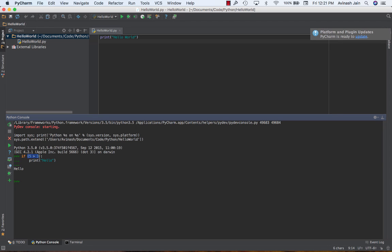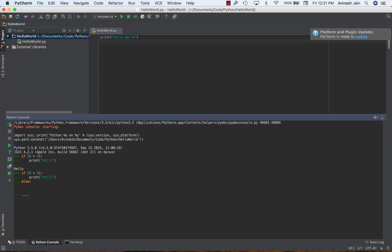What if the condition is not true? What if we put a false condition? I'll say: if 3 is less than 2 — obviously it's not — colon, then print 'hello'. Otherwise, hit shift-tab to go back one level, and say else: if this condition 3 less than 2 is not true, then print 'the condition was not true'. And now I get 'the condition was not true'.